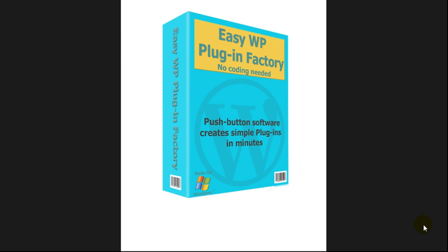Hello, Barry here. Thank you for watching this video. I want to give you a very quick run through of Easy WordPress Plugin Factory. It's the most amazing, simple to use software. I'm really excited about it and I'm sure you will be too when you see what you can do with this.